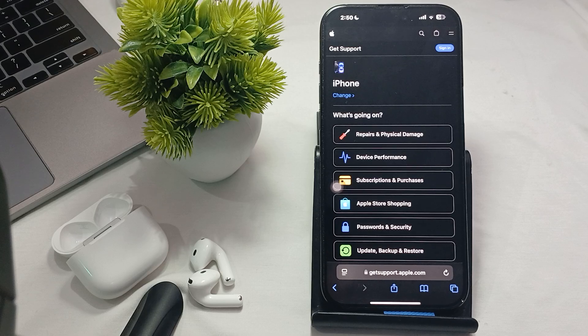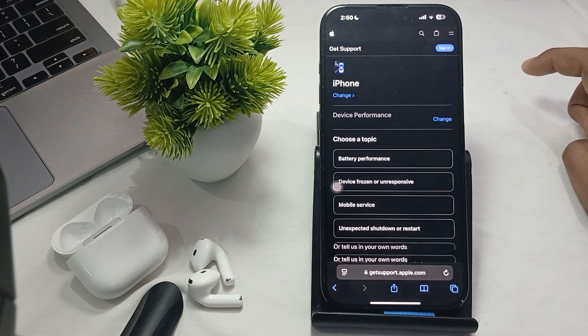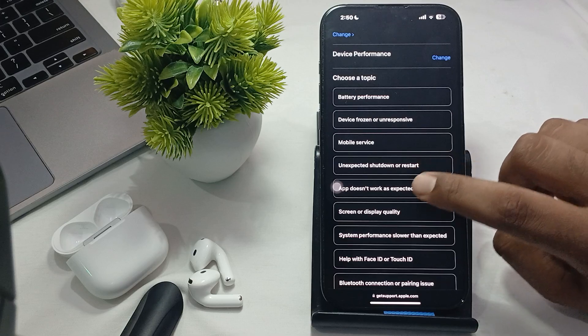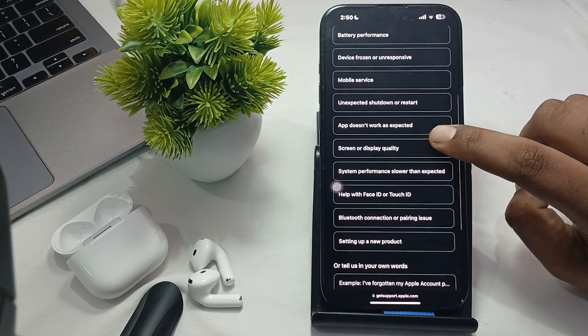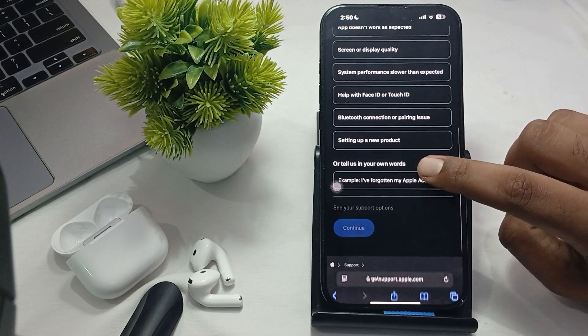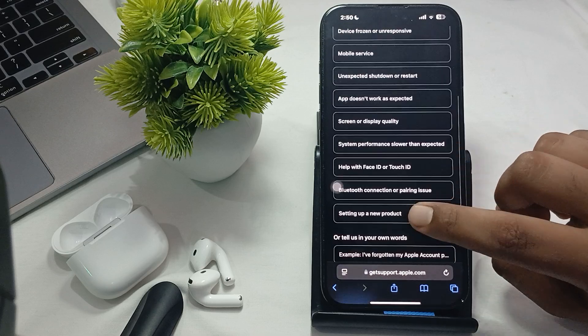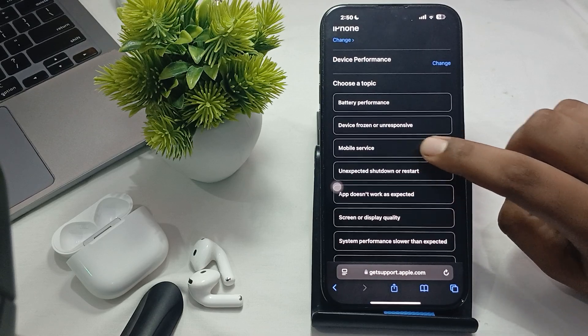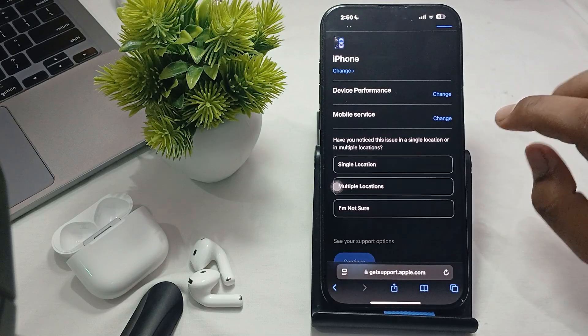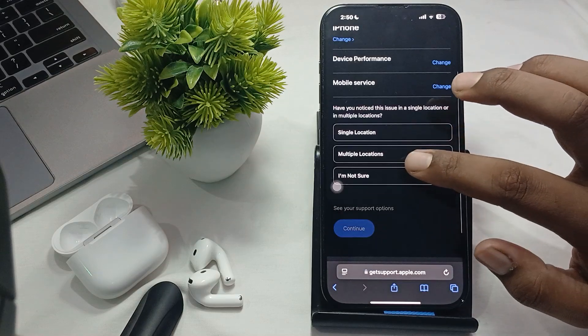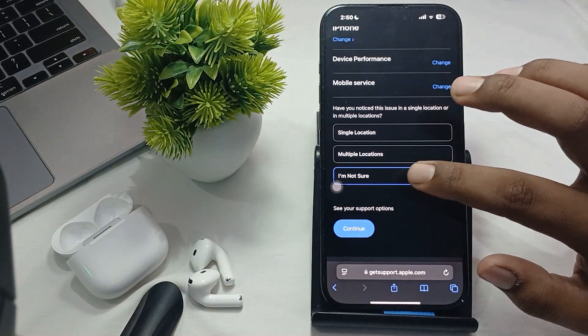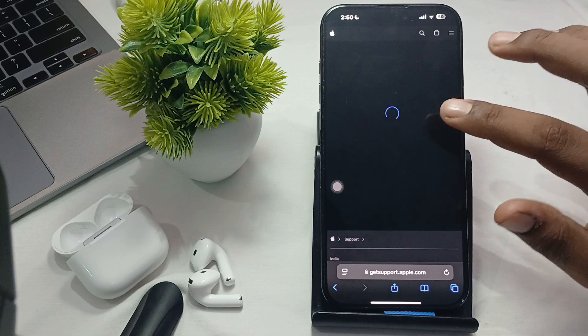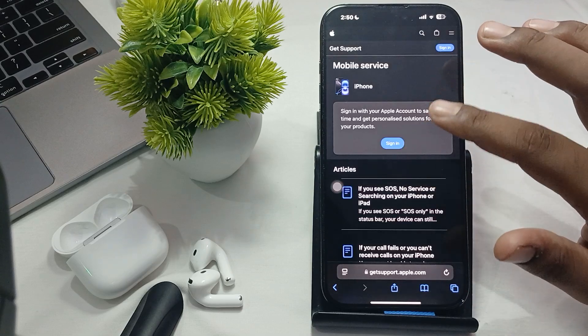After choosing the phone, tap on device performance, unexpected shutdown and restart, app does not work, and Bluetooth, setting up a new product. You can also select it, as well as tap it on mobile services.